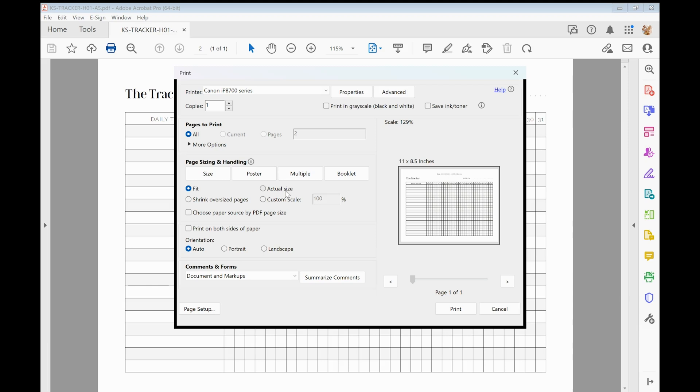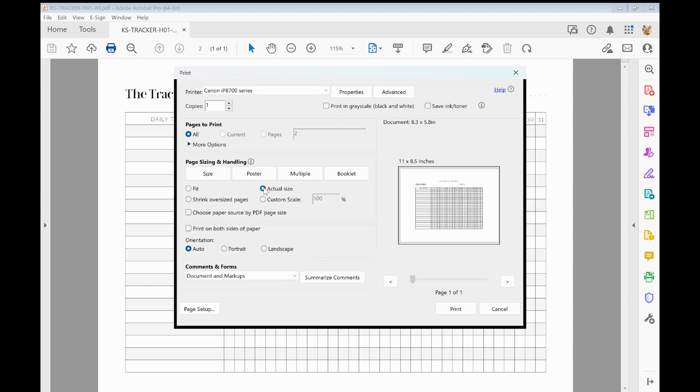But because we want to size this A5 insert up to US letter size and we want it to do a reasonably good job of it, if you just select fit then the printer options will do all of that for you. And as you can see when I try and do actual size, I've got a ton of white space around the actual tracker there in the middle.